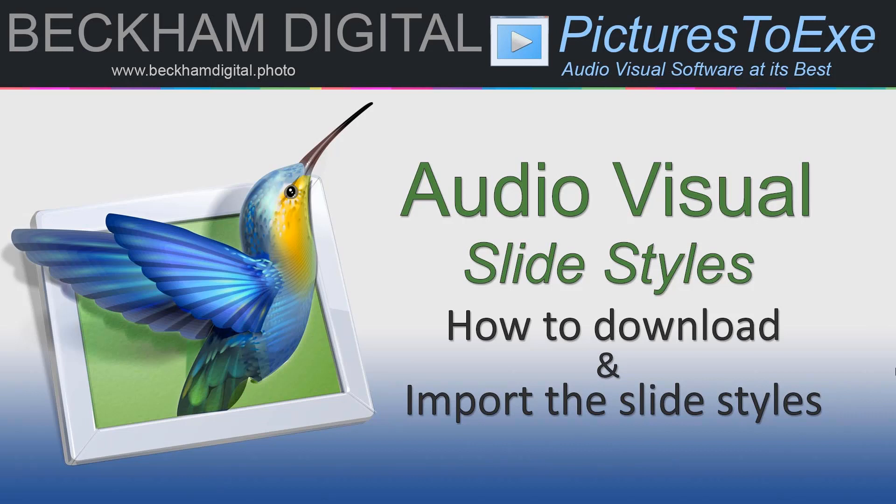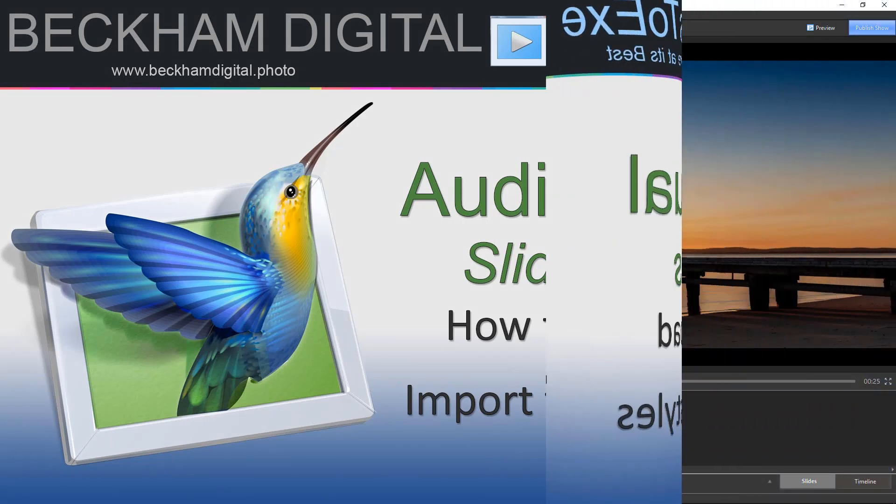Welcome to this short video, my name is Barry Beckham. Downloading, importing and using slide styles made by others within Pictures2XE is quite an easy task, but then isn't everything once we've done it once or twice.